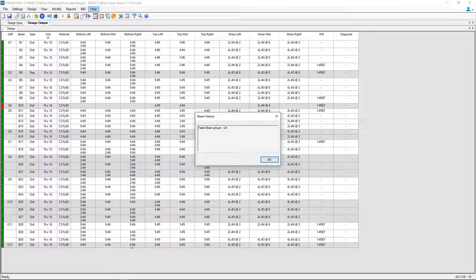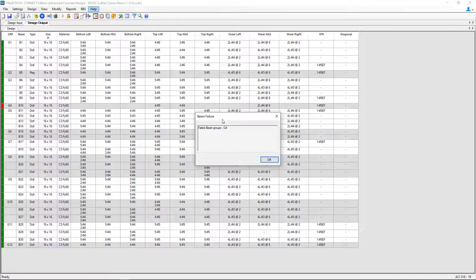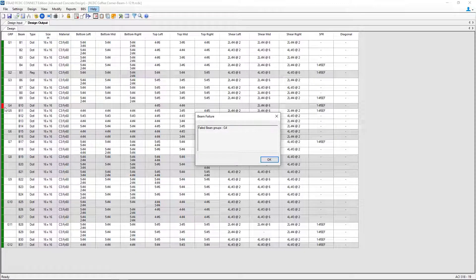Now at the end of the design process, if you have any failures, you'll be able to see a beam failure dialog. You'll also see that particular beam color-coded in red.